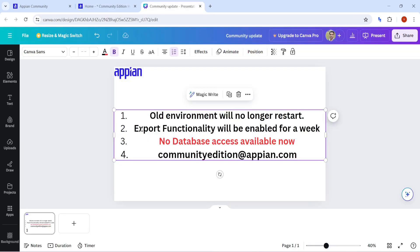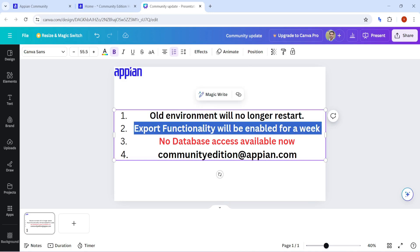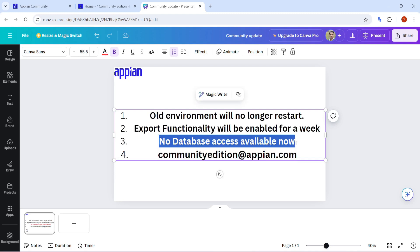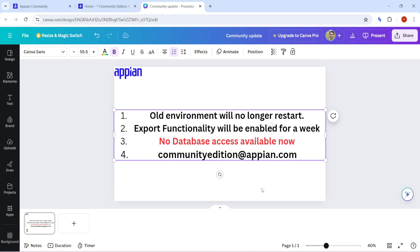As for old applications, Appian will enable the export functionality in the old community for one week. You have to send a mail to the Appian Community Edition team for them to enable that functionality. In the new community, database access won't be available — everything has to be done with the help of records only. If there are any other updates, we'll keep you posted.